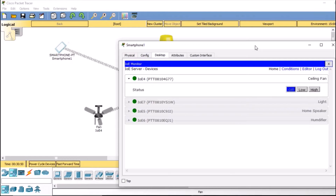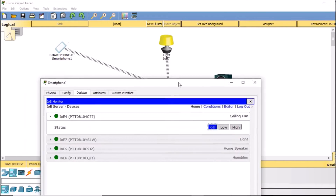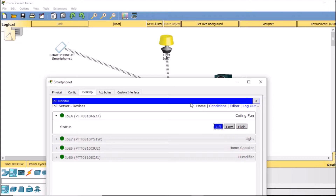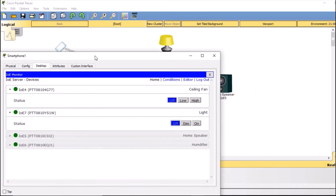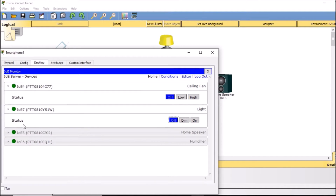Similarly, for the light — I'll click 'dim' and it will dim the light; 'on' will turn the light on; and 'off' will turn it off. I'll also check the connectivity with the home speaker.